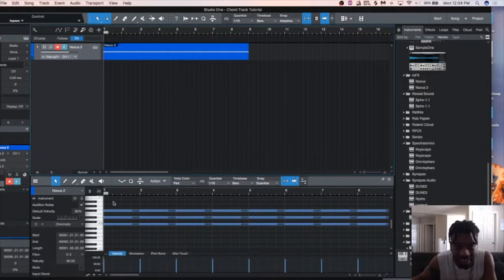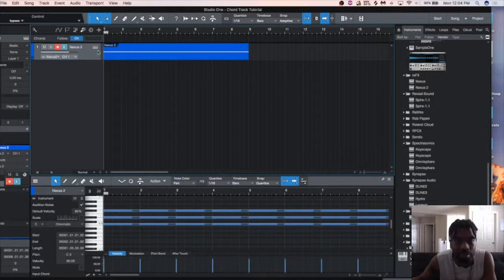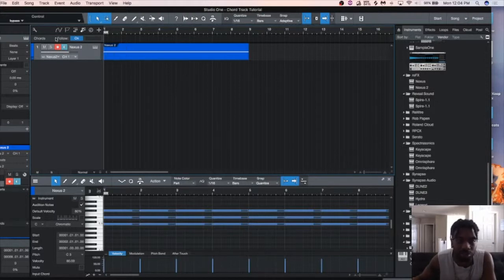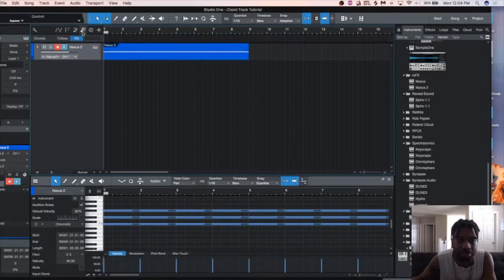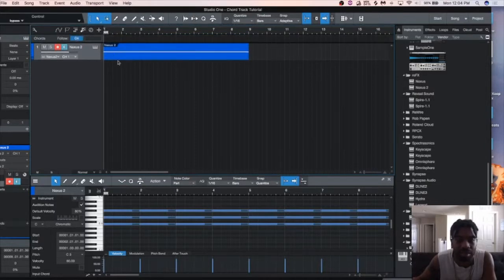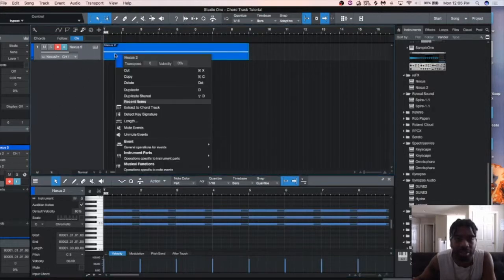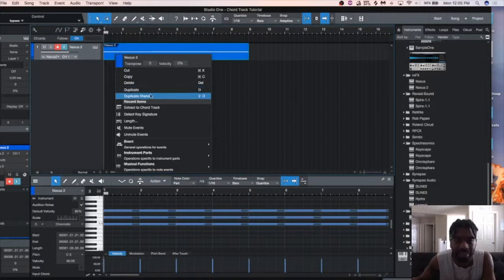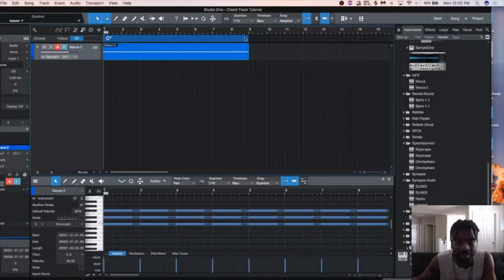...all you do is jot down some chords real quick and then you go up to here and you turn on your follow chords. And with that, right click, go to extract chord to track and you should see this up here.